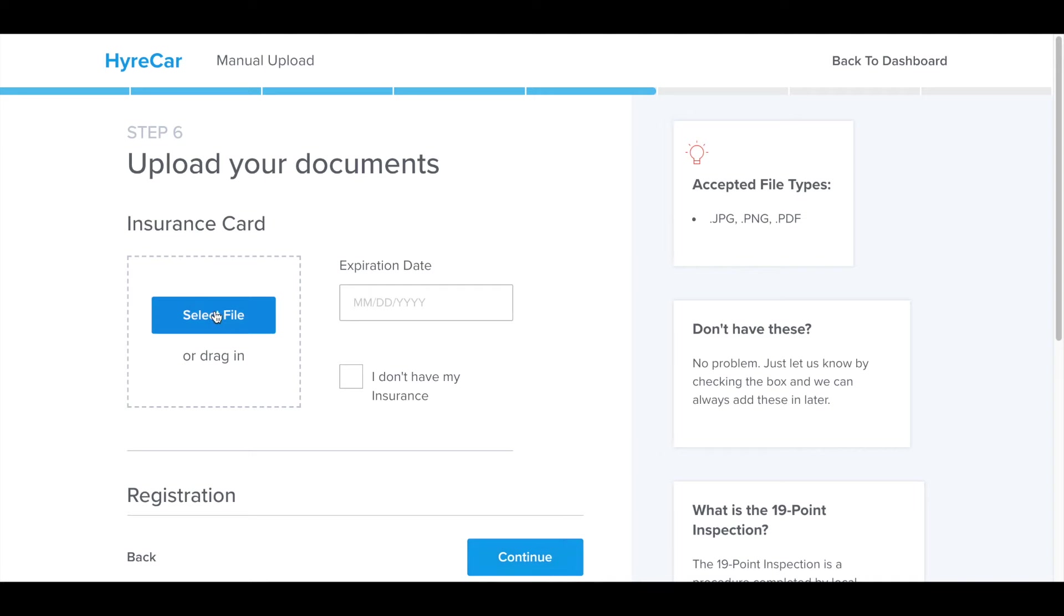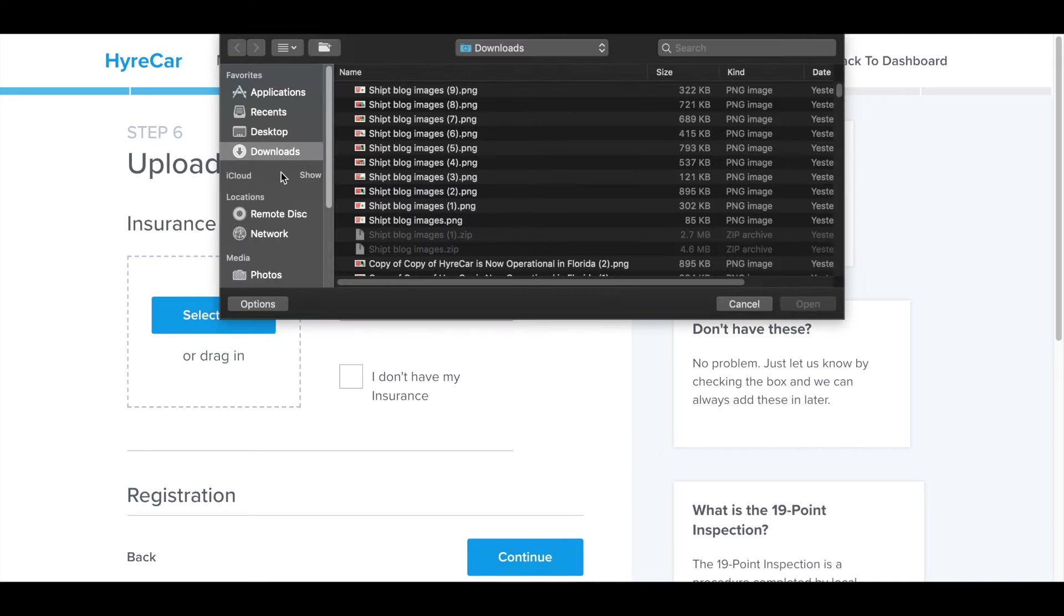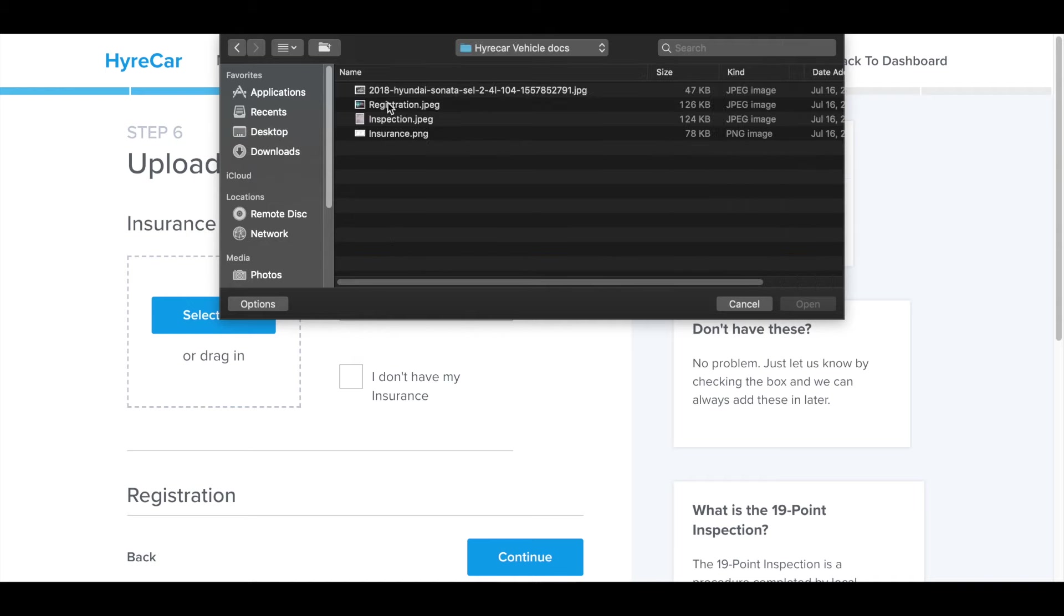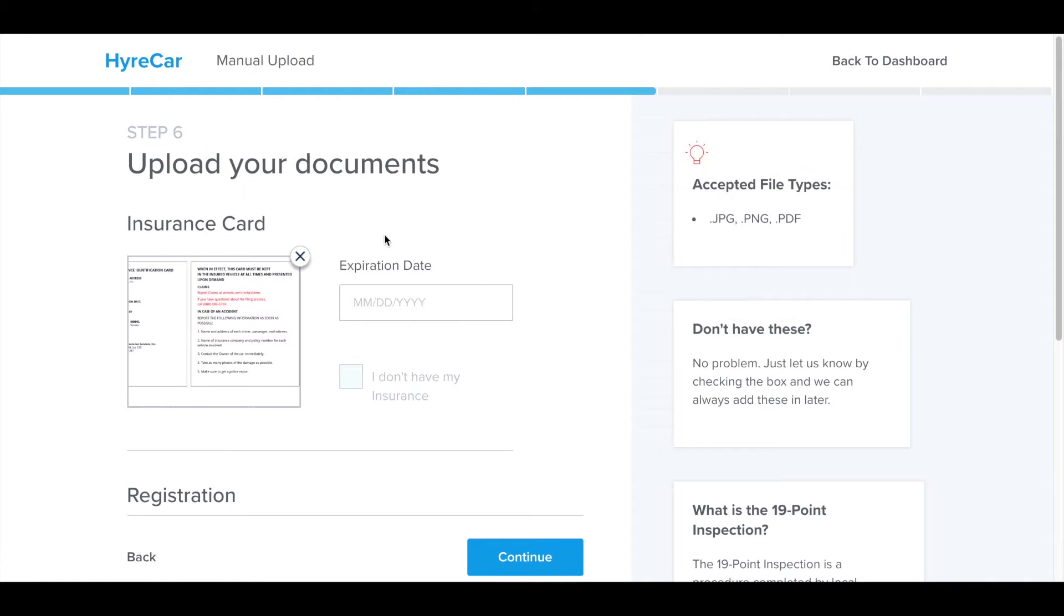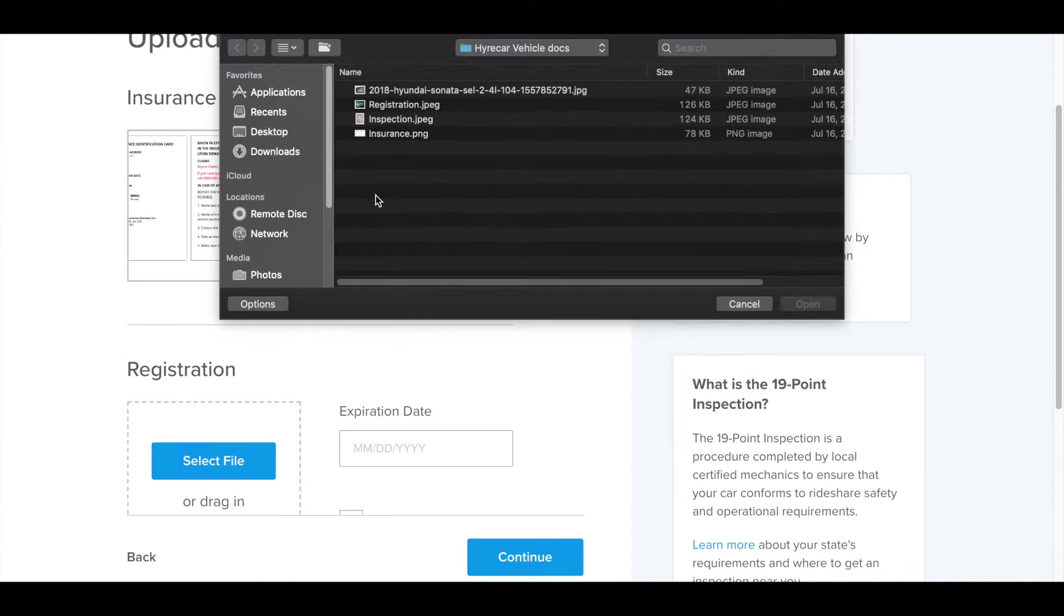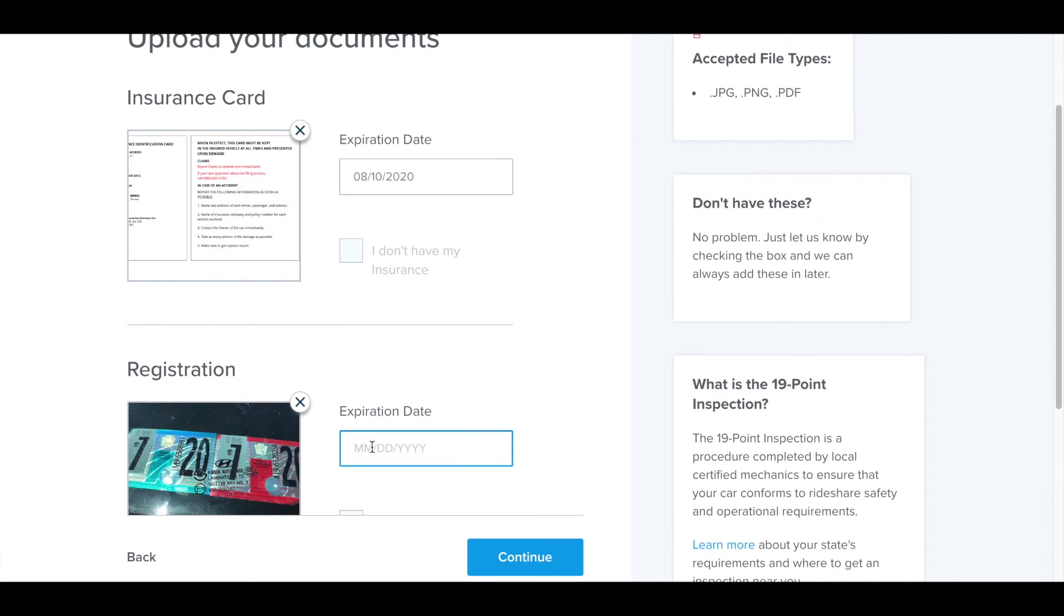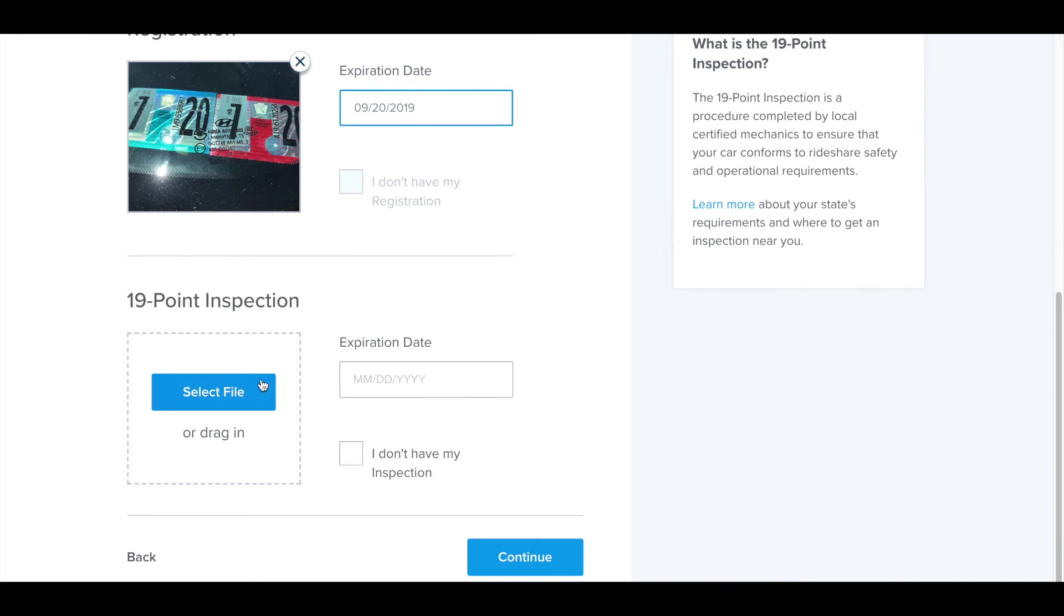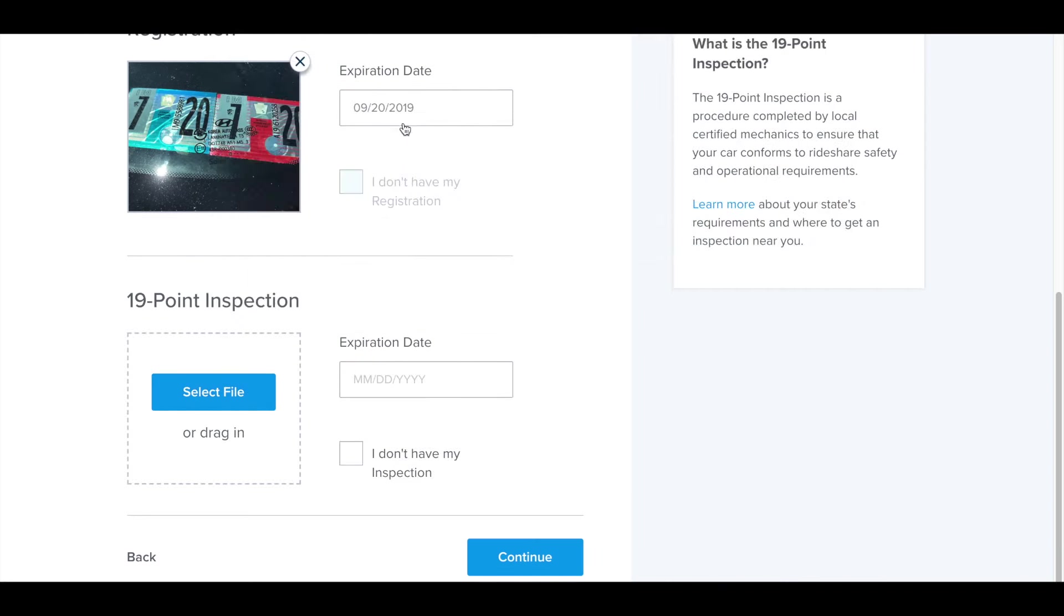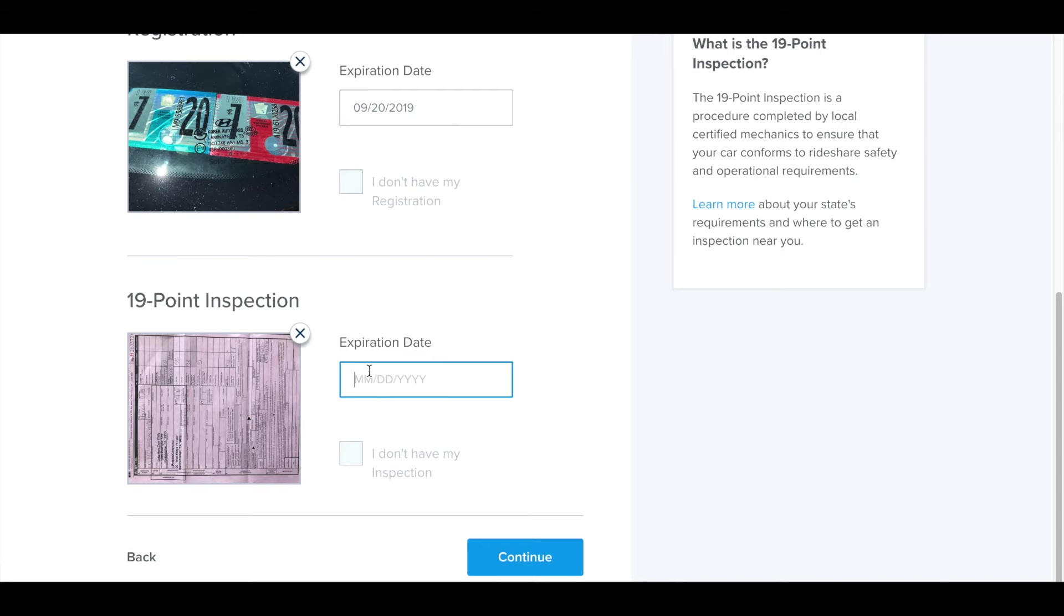And this is where I upload my documents. Firstly, my insurance card. I have to put in the date. Secondly, the registration. And thirdly, the 19-point inspection, as that is required in my state.